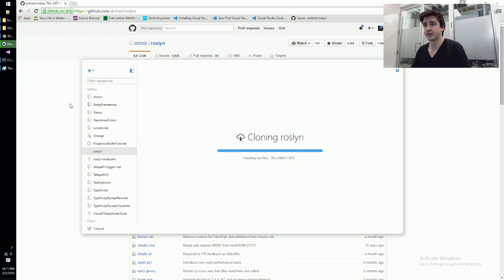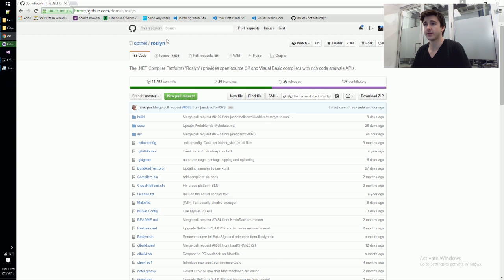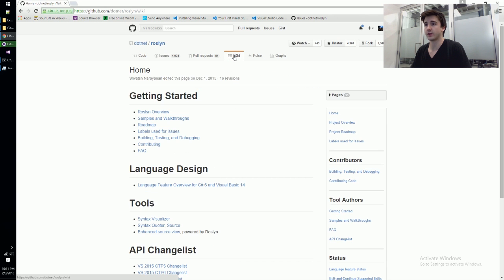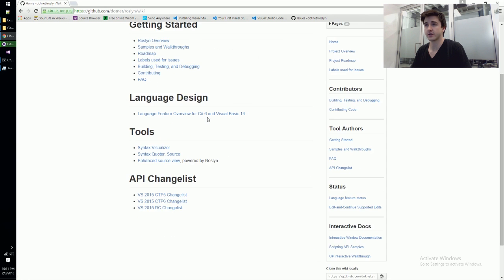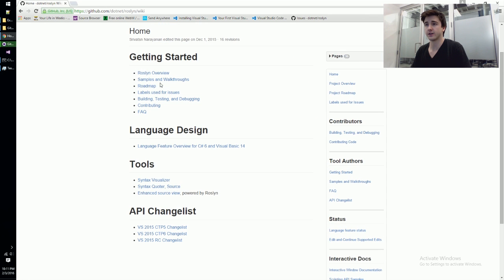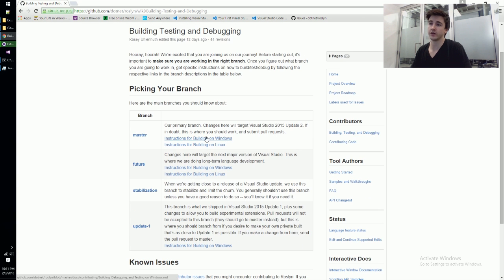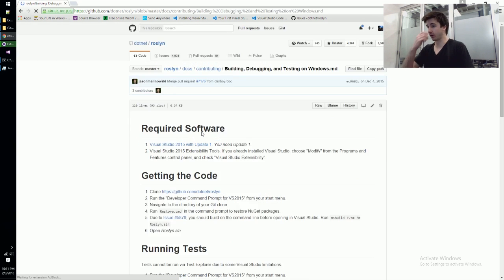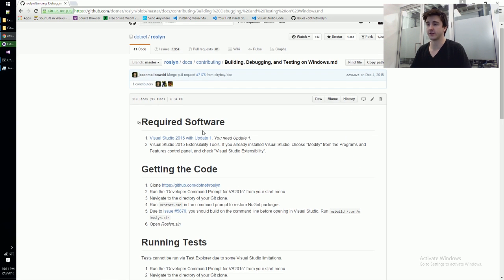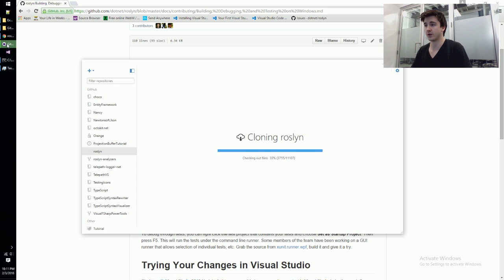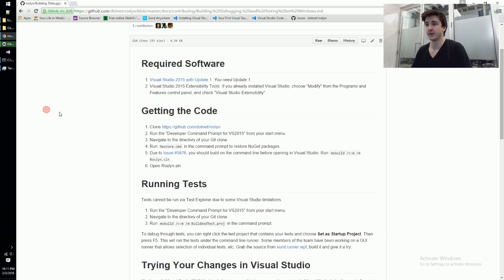What I'll do in the meantime is hop down to the instructions for how to build this all. I think it might be in the wiki actually. Building, testing, debugging. We're doing it on Windows so I'm going to find instructions for building on Windows. You'll want to follow this if you're making any changes. It's all there, it's all complete. So it says clone, that's what we're doing. This thing should almost be done.